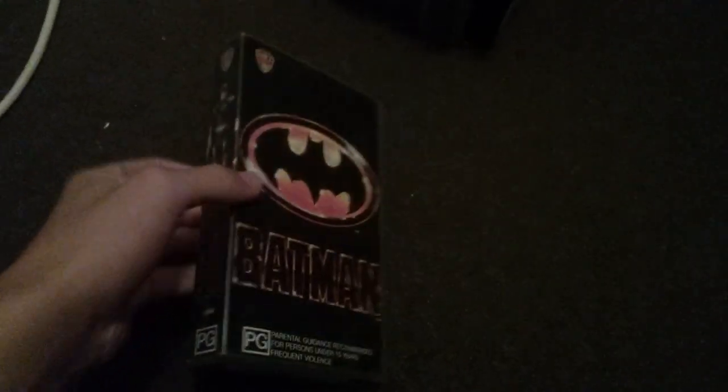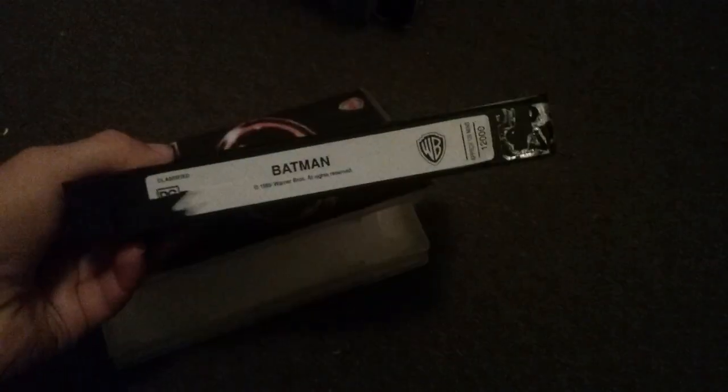Batman 1992 VHS. And note, this comes in a clam shell case. Space Jam.